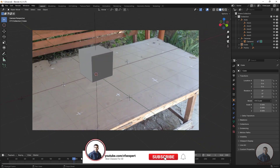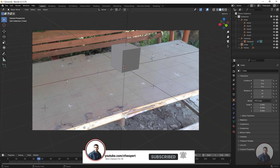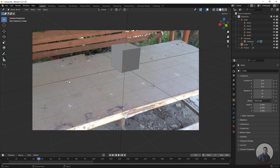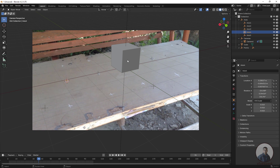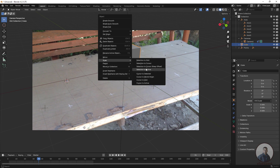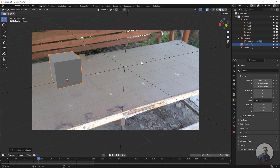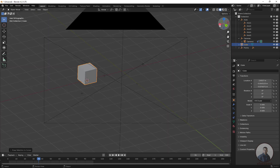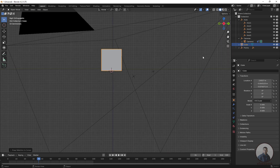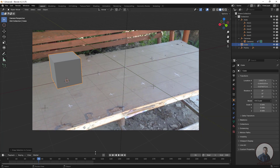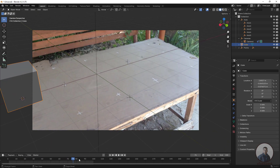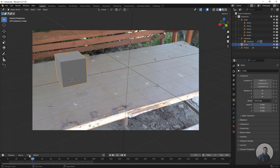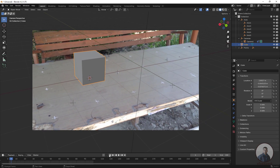The camera tracking is looking good. To use the axes for precise placement, select any axis, right-click Snap, and choose Cursor to Selection. Then select the cube, right-click Snap, and choose Selection to Cursor. Check through the side view to confirm placement on the grid, then check through the camera and play back. You can create as many axes as required in Nuke and export them for Blender.